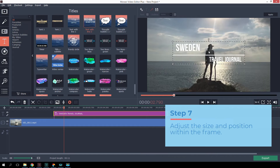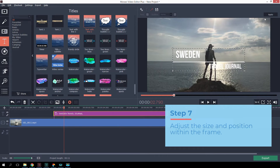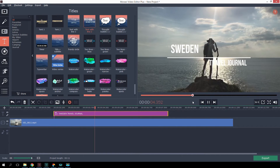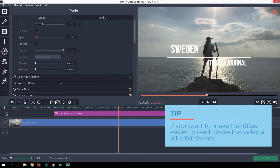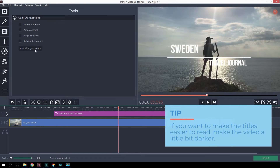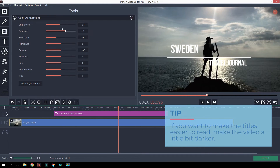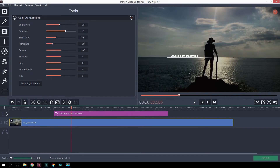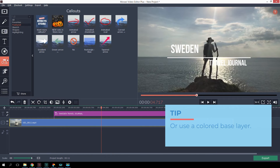You can adjust the size and position within the frame. If you want to make the titles easier to read, make the video a little bit darker, or use a colored base layer.